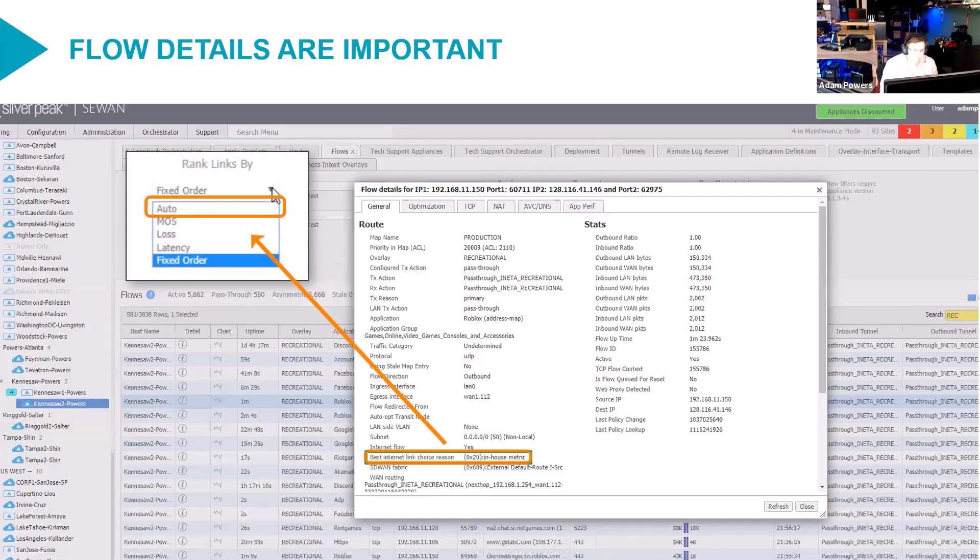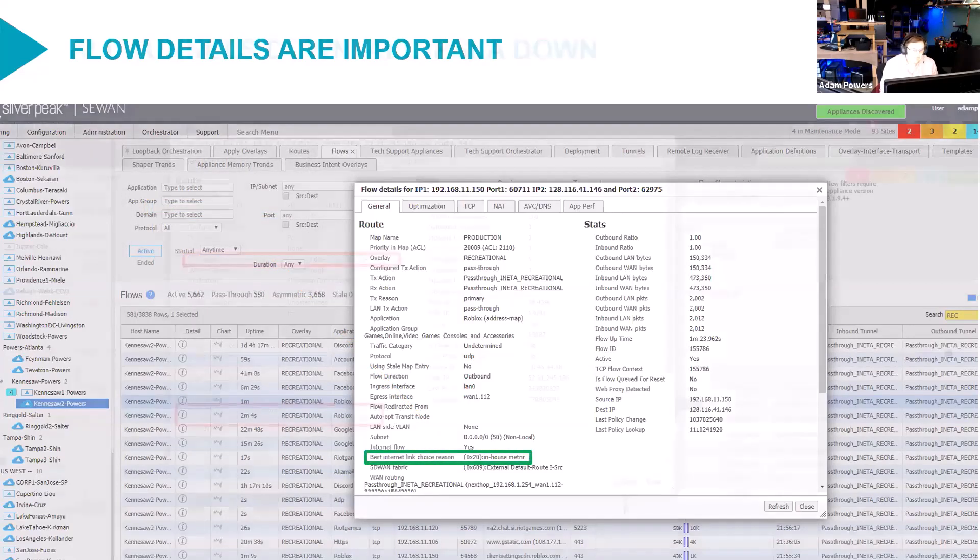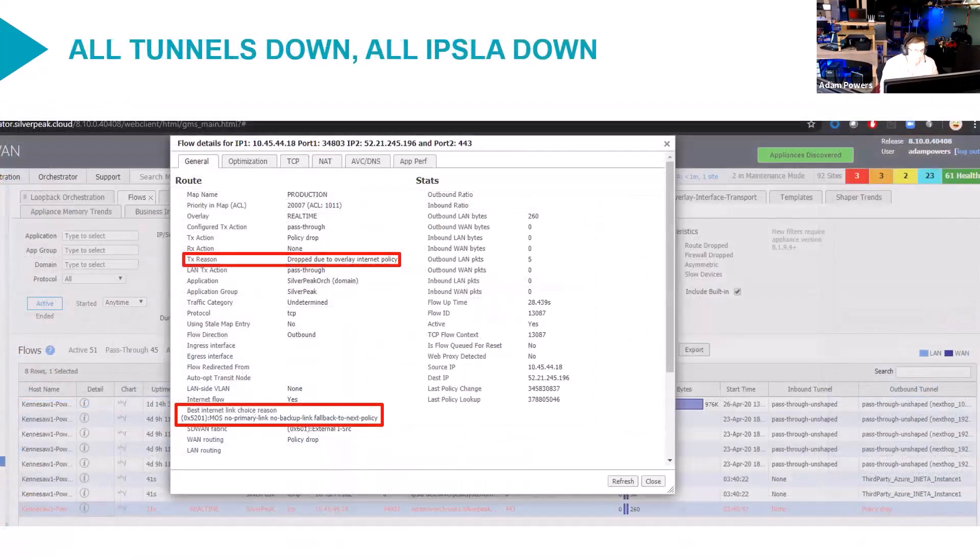Of course, there are different ones you could see here. It might say MOS. If you have your rank order set to MOS, it might say loss or whatever. There are some other options.